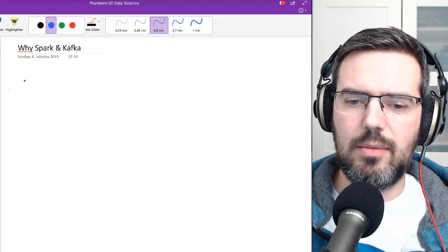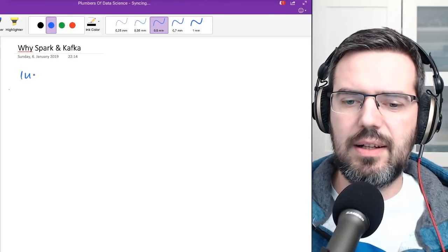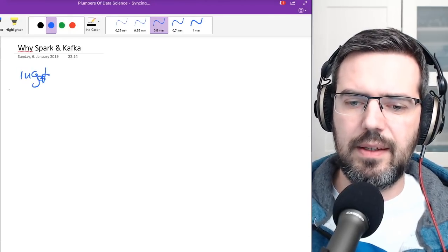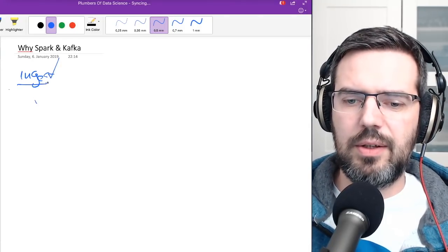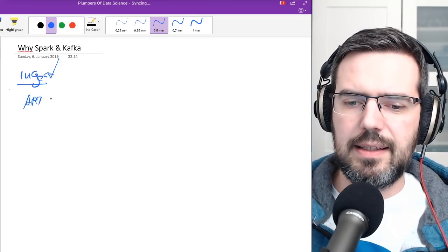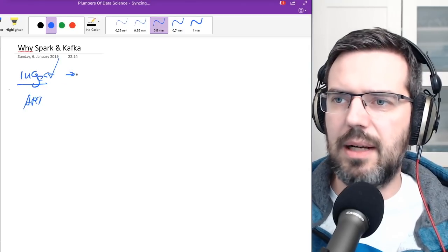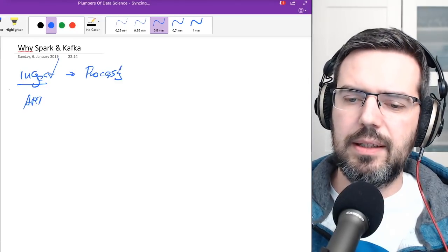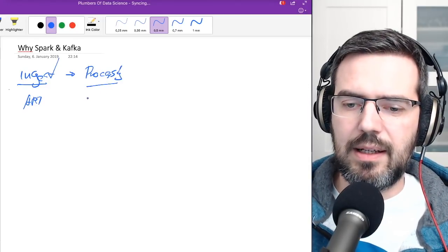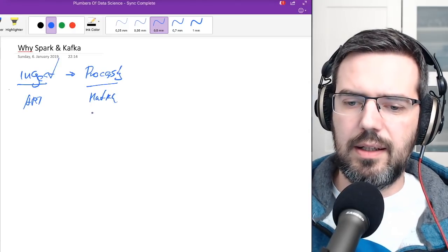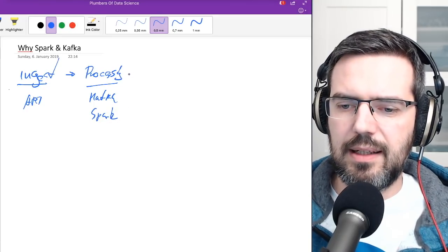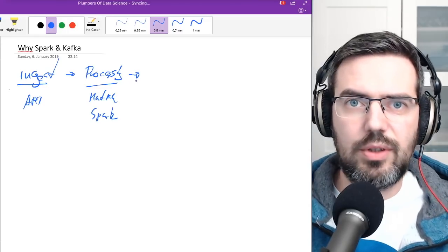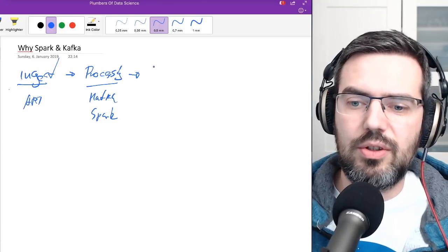If you look at data science platforms, one thing that most of them have in common is it starts with some kind of ingest where your data comes from the internet, let's say from an API. And then after that, it goes into some kind of a processing where Kafka and Spark are living - Kafka as a message queue and Spark for the actual processing of the data. Then after the processing, it goes somewhere in a storage, mostly some kind of a distributed storage.